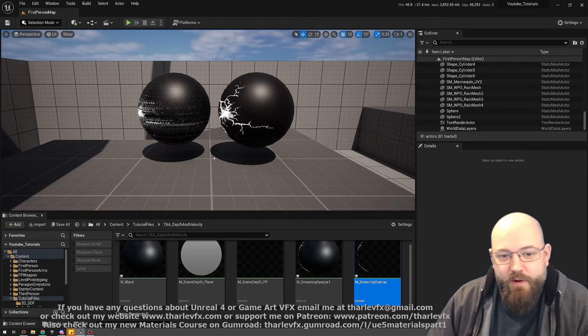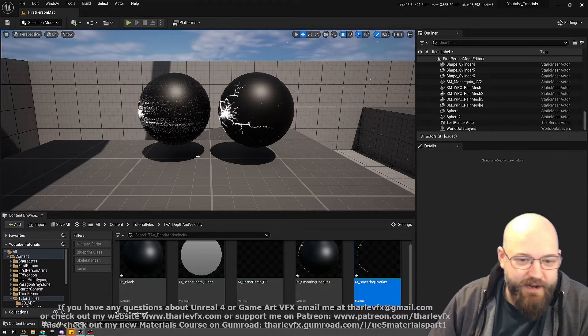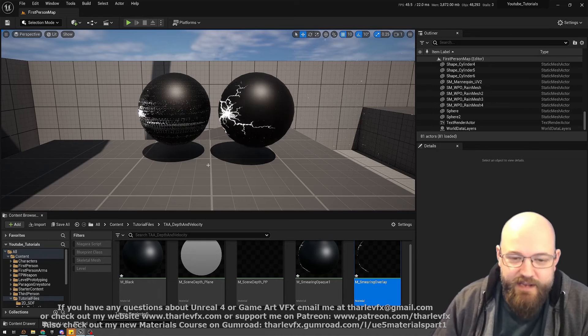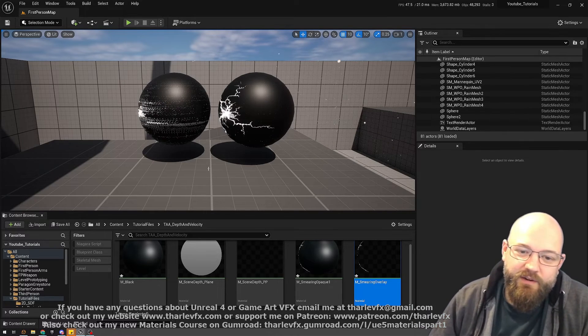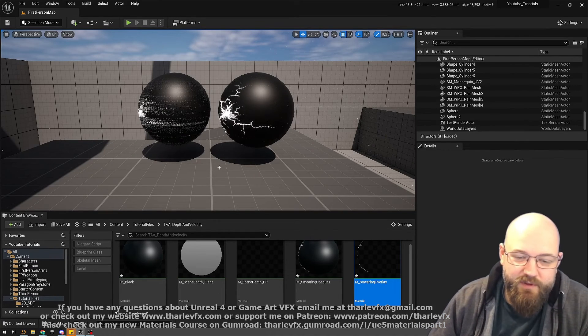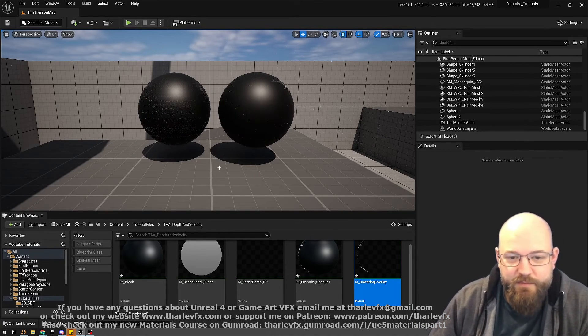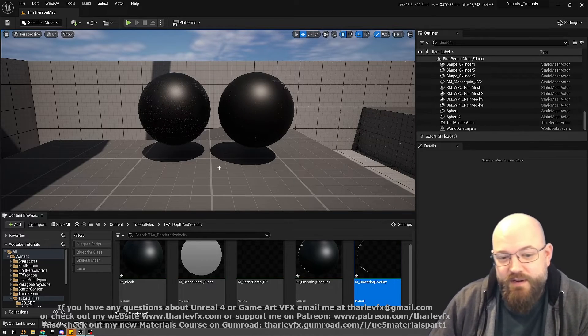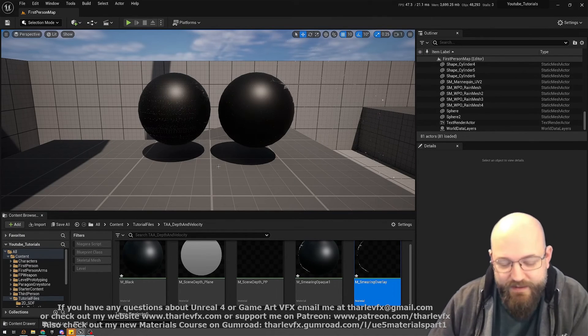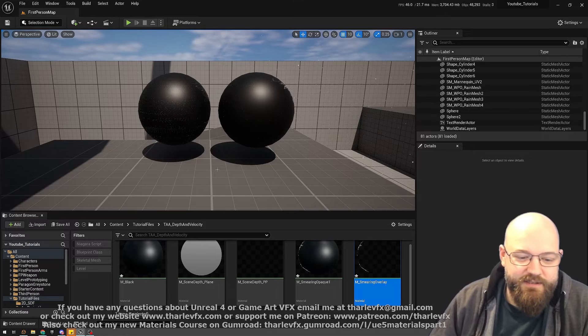Also, if you do want to learn more about materials and Unreal and Niagara—all of that kind of stuff, especially on the technical end of things—do check out my longer form courses. Available on Gumroad and Udemy. I've got four materials courses and one Niagara. The next Niagara course is in the works as we speak, doing some advanced Niagara stuff.